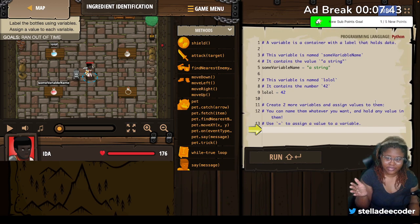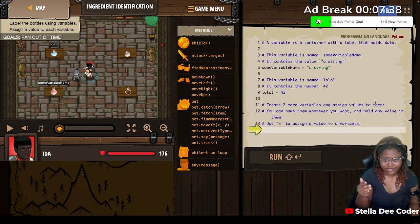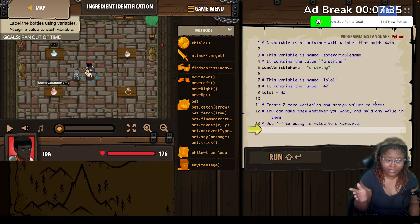Create two more variables and assign values to them. You can name them whatever you want and hold any value in them. Use the equal sign to assign a value to a variable.